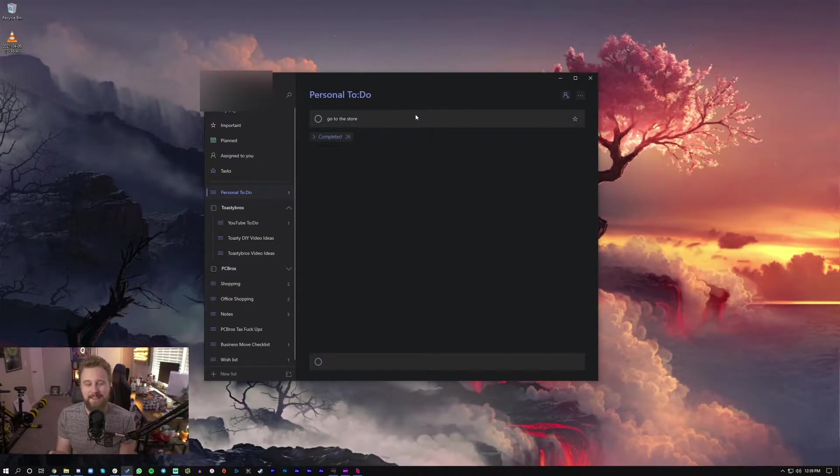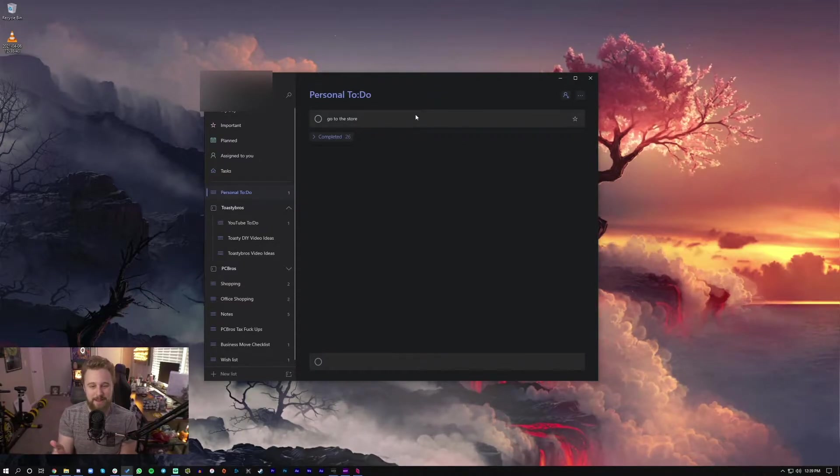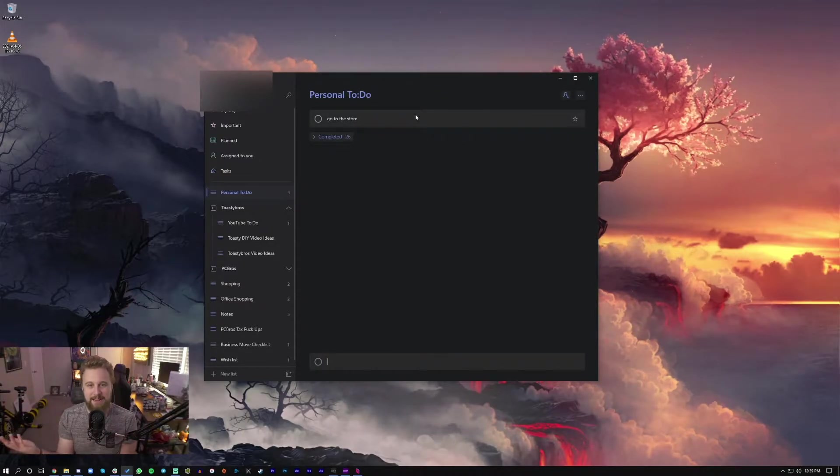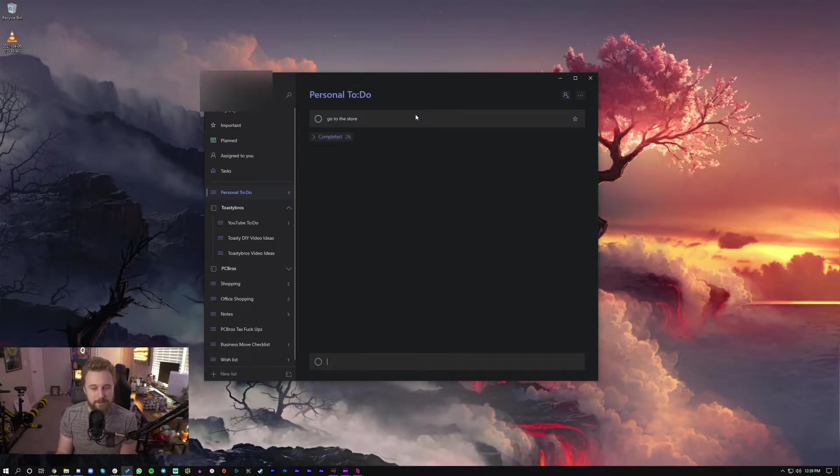But more importantly, this isn't that special. You can just make a list on any app like a notepad. So what makes it so special?